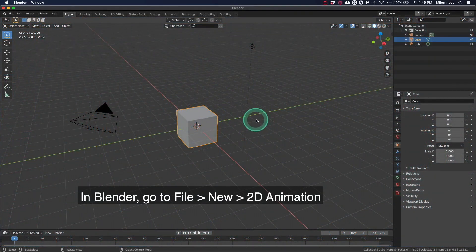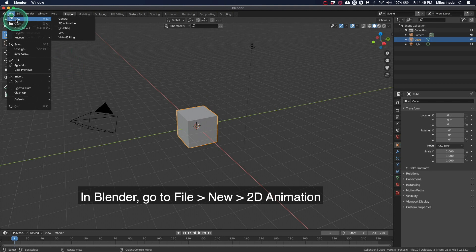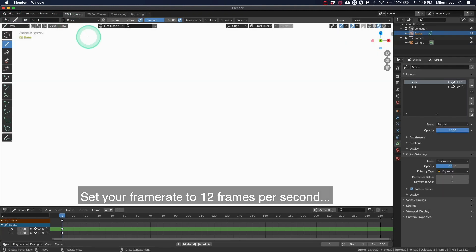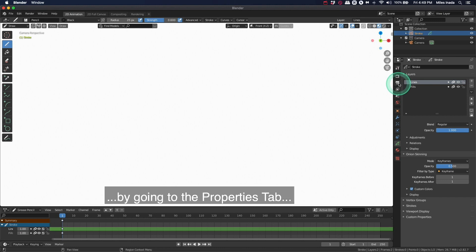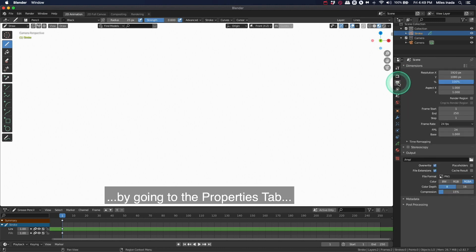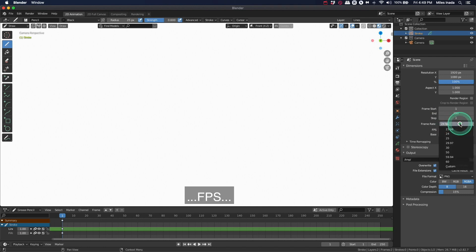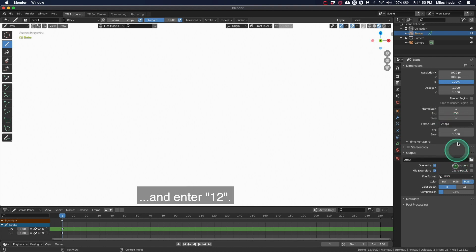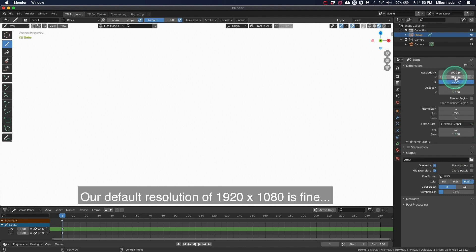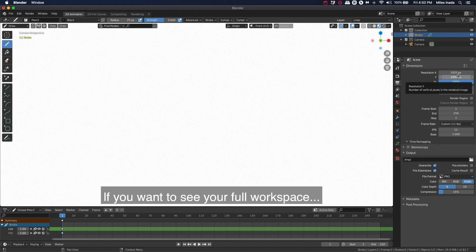In Blender, go to File, New, 2D Animation. Set your frame rate to 12 frames per second by going to the Properties tab, Frame Rate, Custom FPS, and enter 12. Our default resolution of 1920 by 1080 is fine.